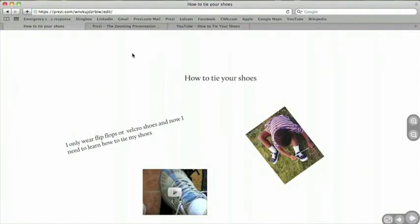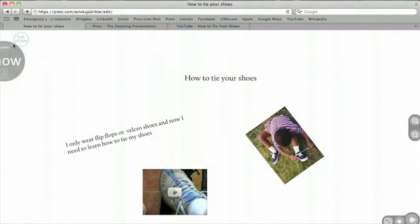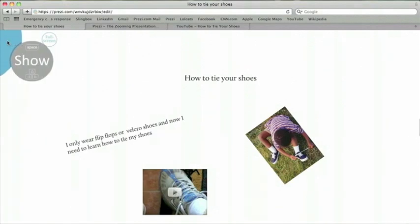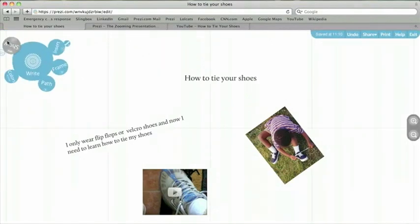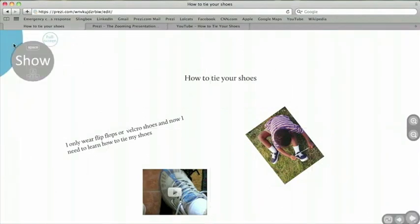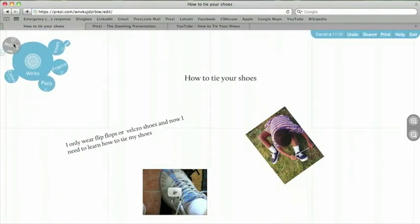I can scroll my mouse back over to get the menu, and go back to the editing mode by clicking the right bubble, or the middle menu. Again, I can click show. I can also toggle back and forth between these modes by clicking the space bar.